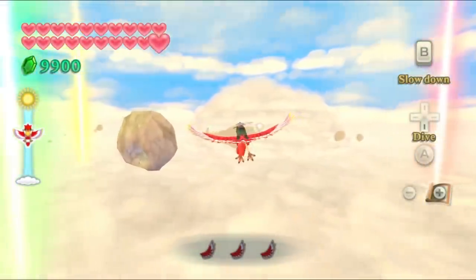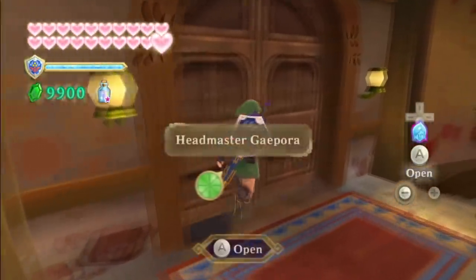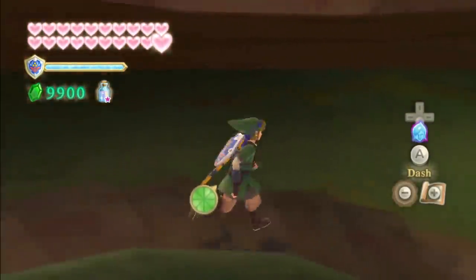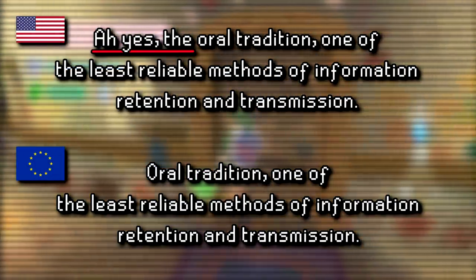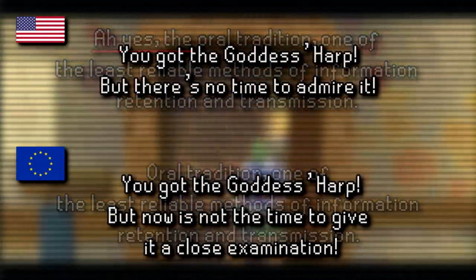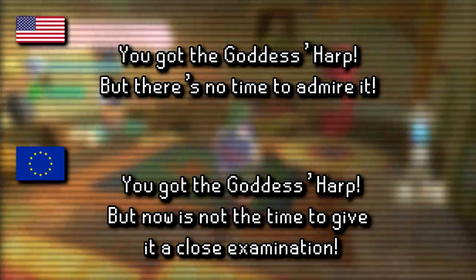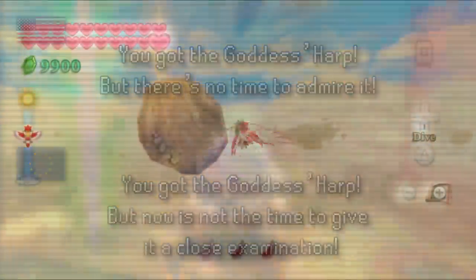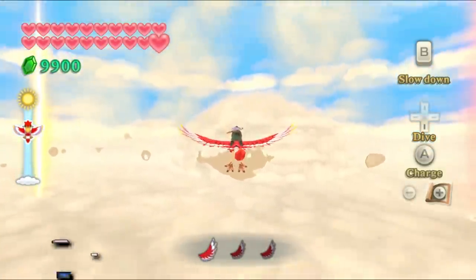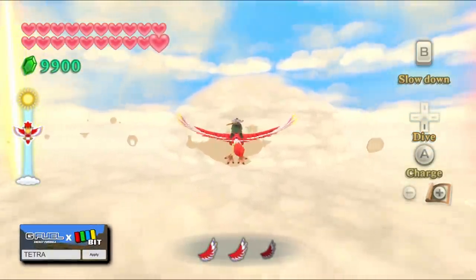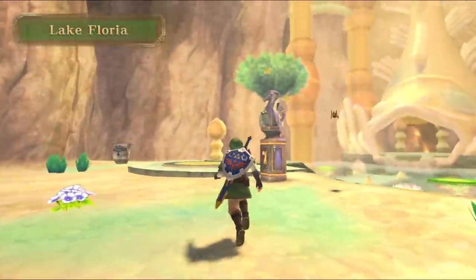Moving along, there are a few text-related things to discuss. First are some regional differences in text between the North American and European releases. These are admittedly minor changes — for example, 'uh yes' appears in the European release, and 'but there's no time to admire it' was changed to 'but now is not the time to give it a close examination.' It's thought the latter difference stems from the European translators adopting a more literal translation from the Japanese release.